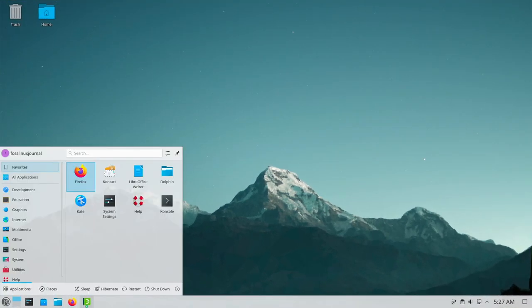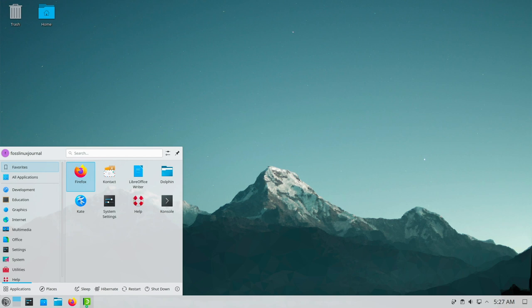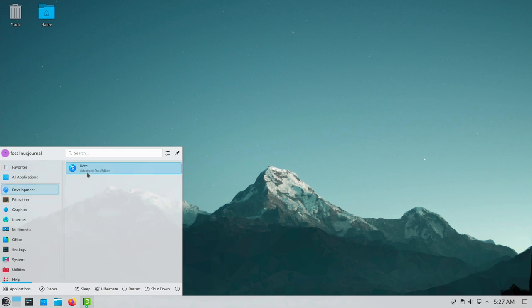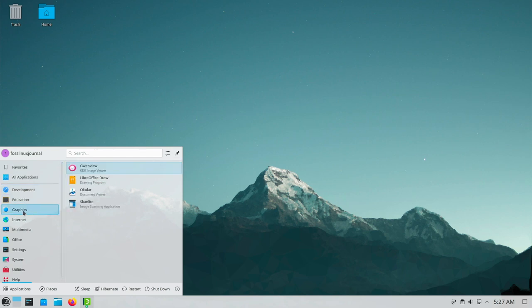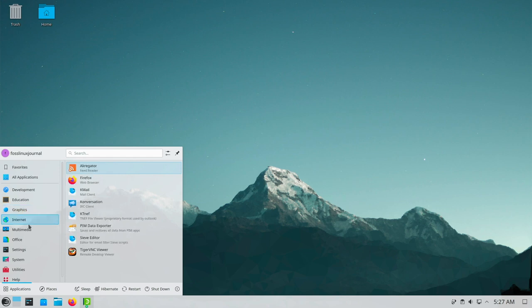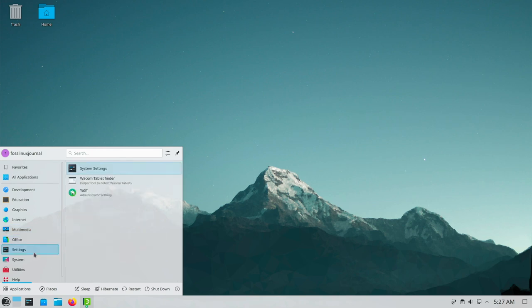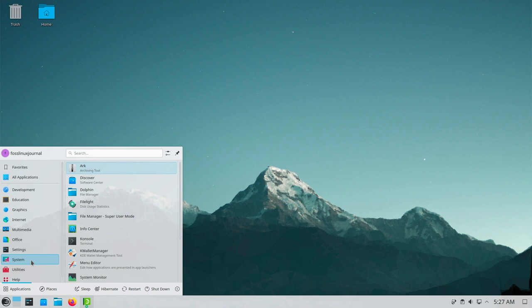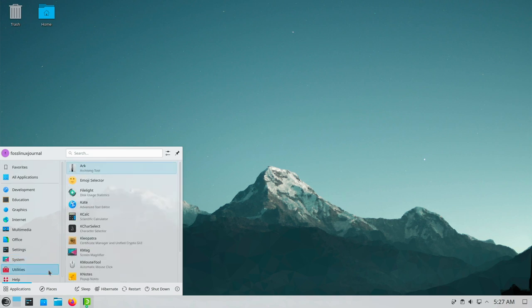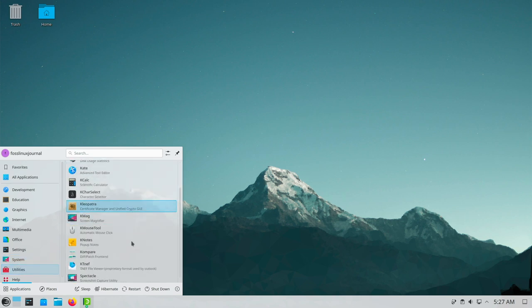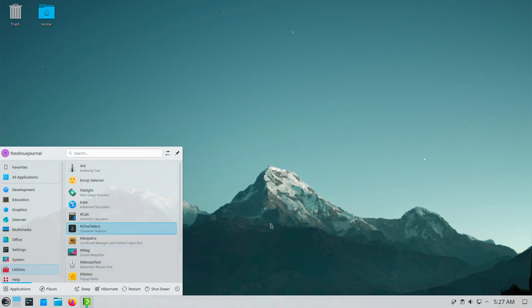Now let's come to the general pre-installed software. Like I said I deselected the games during the installation. As a result the software stack comes with some KDE in-house apps. But overall it's fine for me. For the desktop it's okay. Just have a look. Development, Kate, Education, LibreOffice Math, Graphics, Internet, Multimedia, Office, Settings, System, Utilities. That's it.